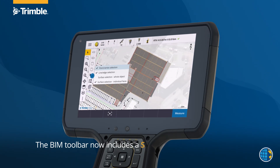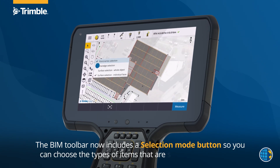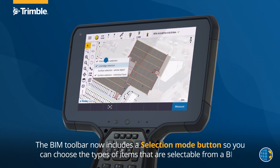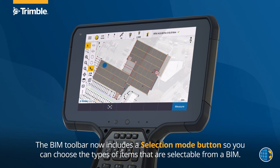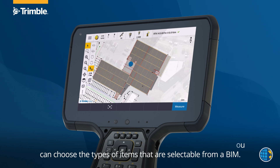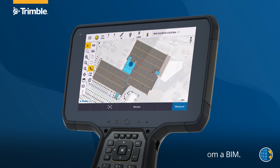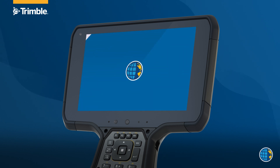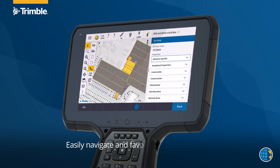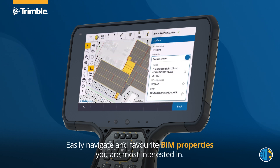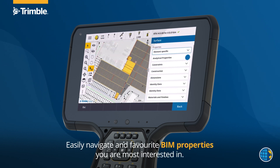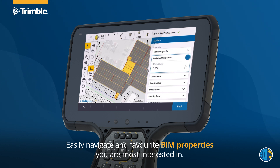The BIM toolbar now includes a selection mode button, so you can choose the types of items that are selectable from a BIM. Easily navigate and favourite BIM properties you are most interested in.